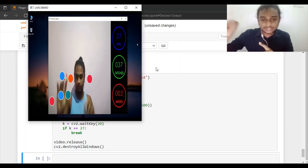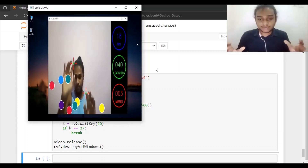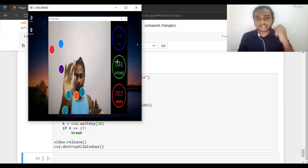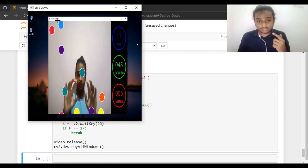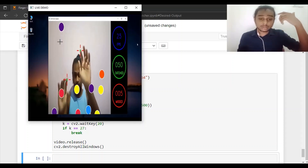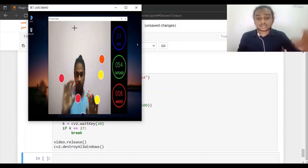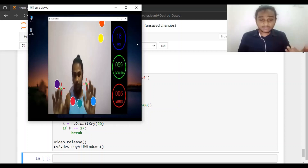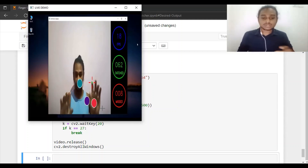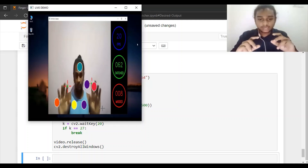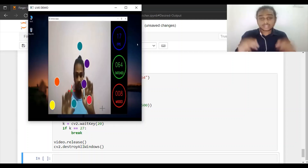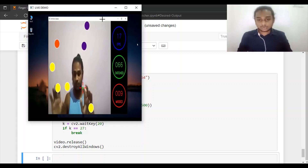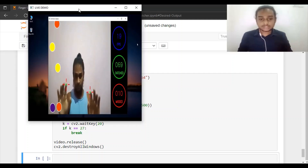Whenever a particular circle is caught, it disappears from the frame and is counted as a caught circle — you can see the number of caught circles increasing. Whenever circles pop out of the frame without being caught, those are counted as missed circles. The balls move at a constant speed, which can be varied inside the application using a single variable — you can customize this after the tutorial.